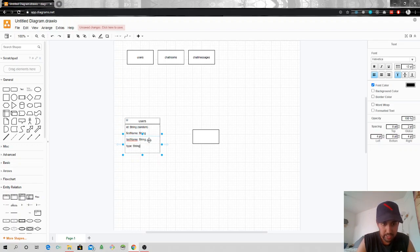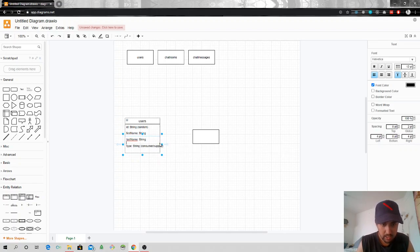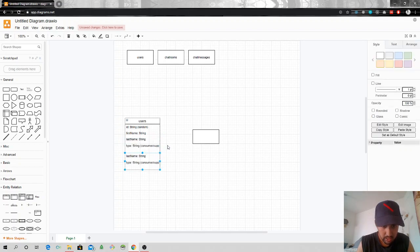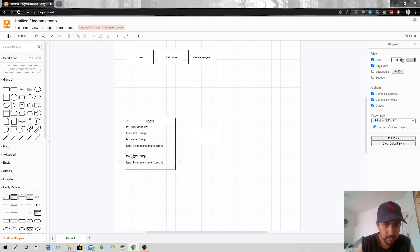Then we have a type field, which is a string but can only be one of two types: consumer and support. So we have id, first name, last name, and type.